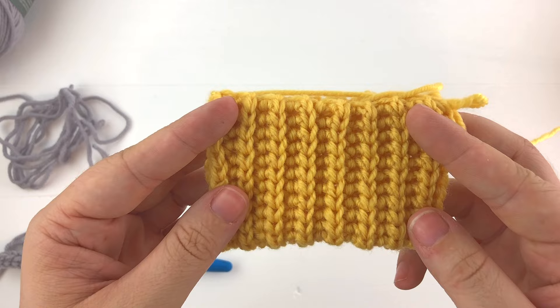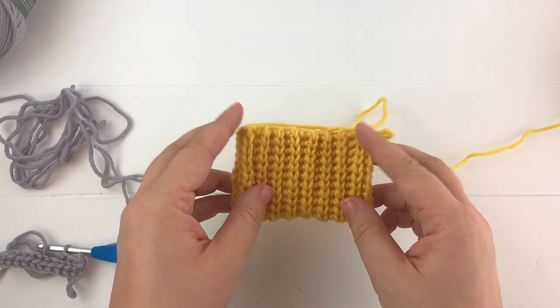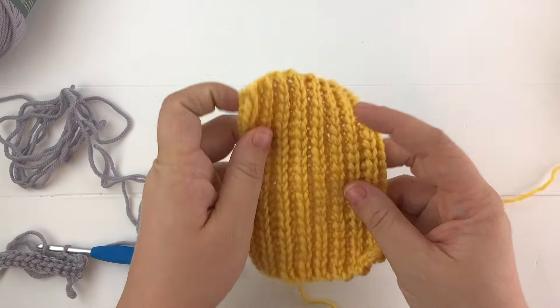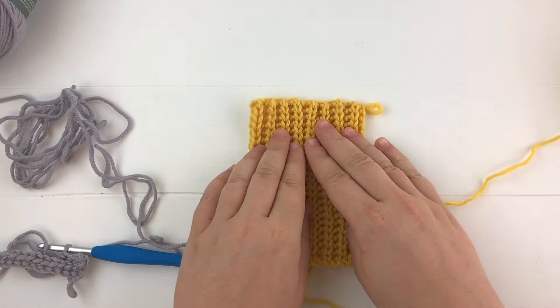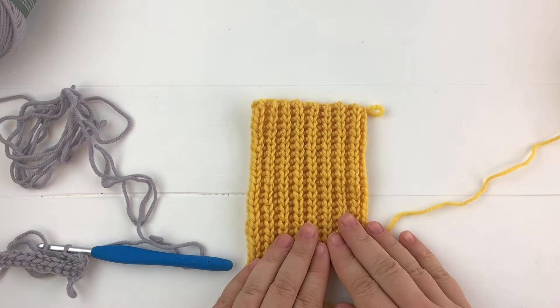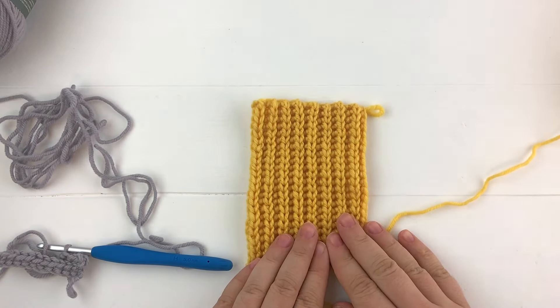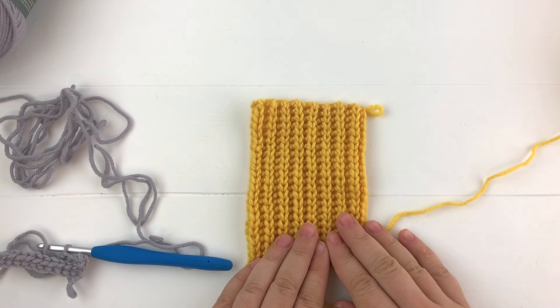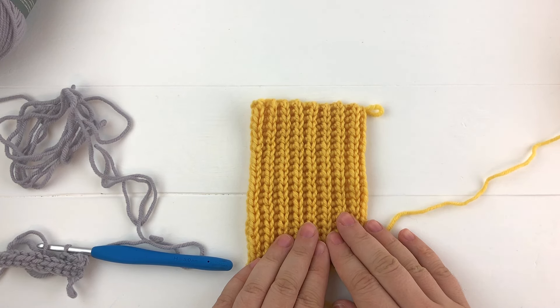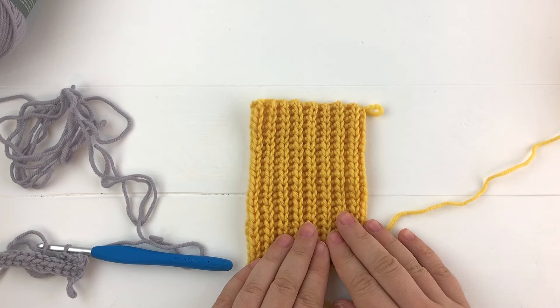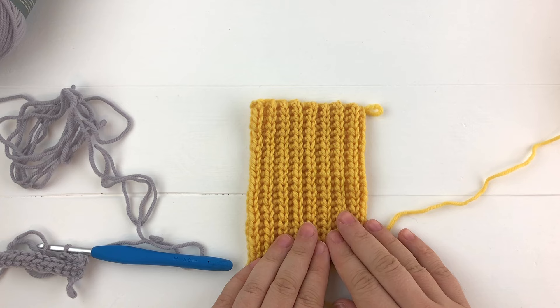So I really hope you liked my stitch tutorial and if you did, make sure you subscribe so you can see all my other stitch tutorials. And if you like this video, make sure you hit the like button.